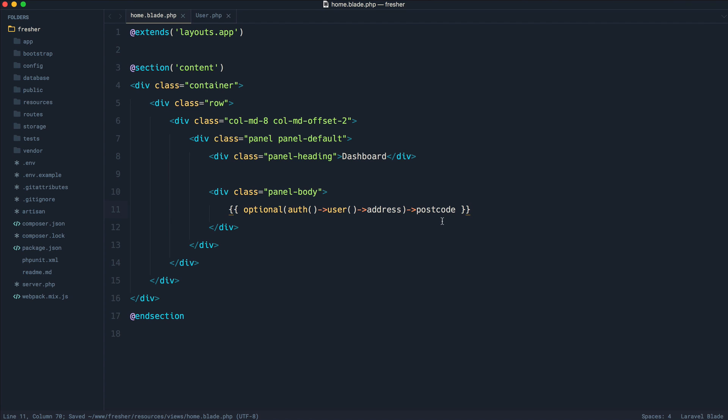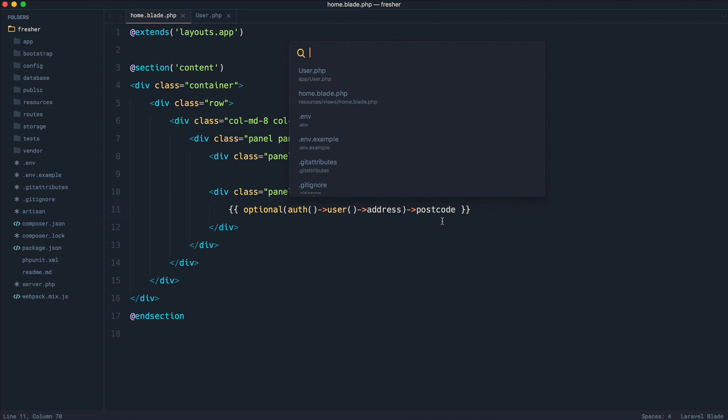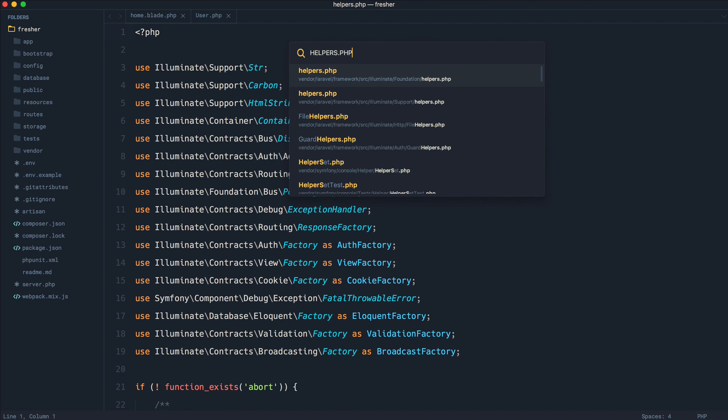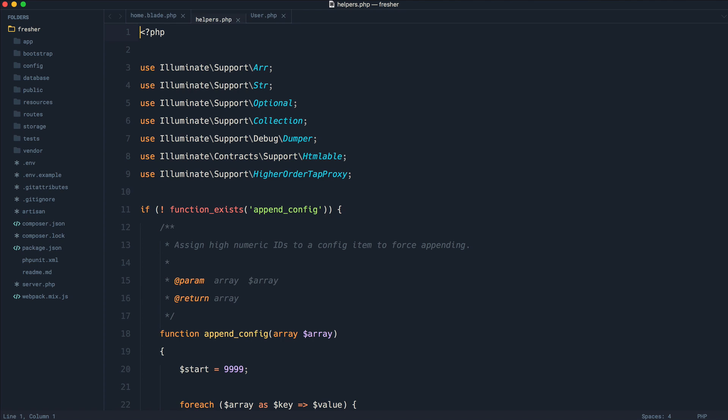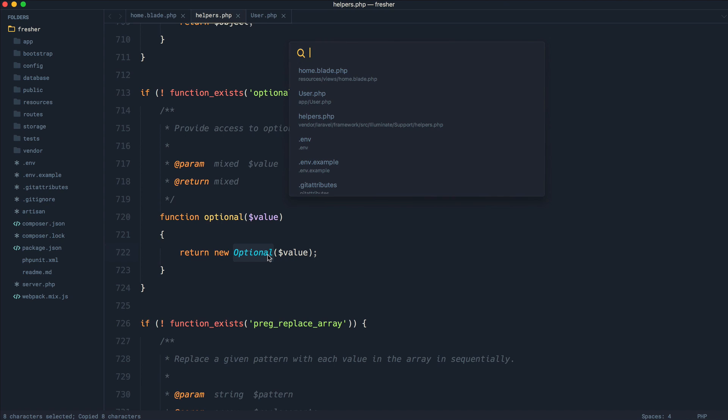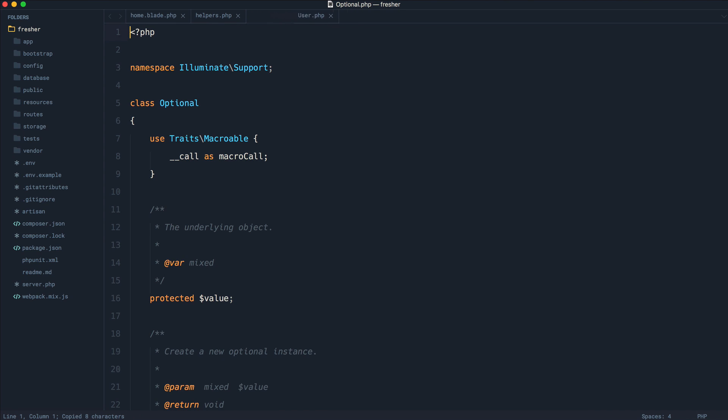Objects you've created yourself. So let's open up the helpers.php file over in illuminate support. And let's come down to optional. And it looks like this is returning a new optional class. So let's go ahead and open this up and see what this does.